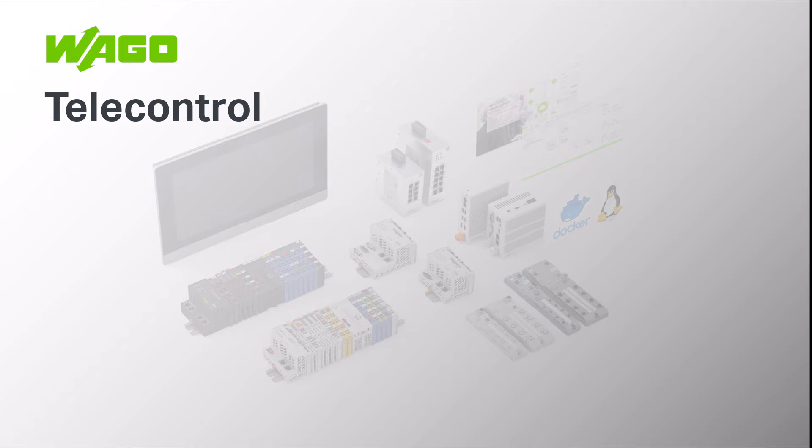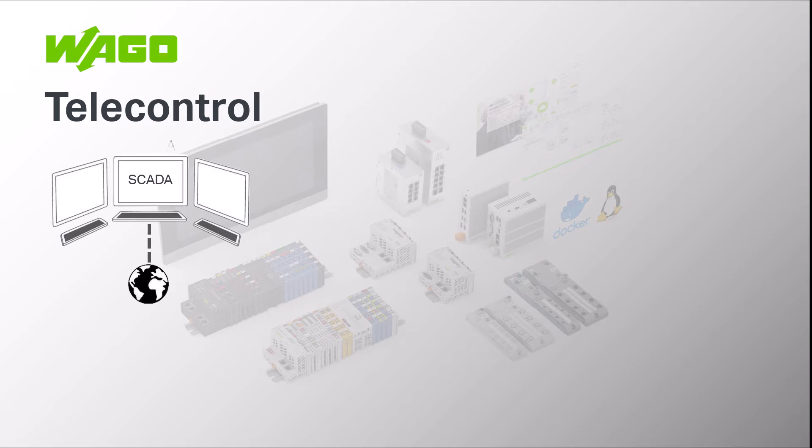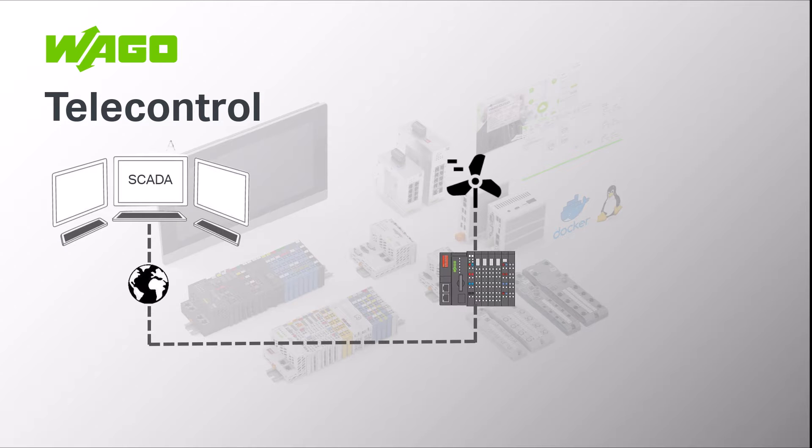Telecontrol is used whenever a network operator communicates with an energy system such as wind farms, solar farms, CHPs but also local grid stations connected to the distribution grid for example.